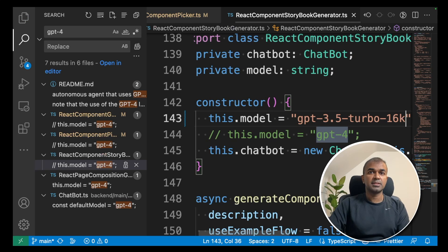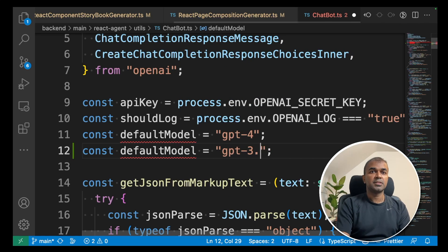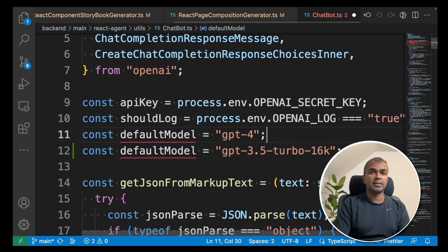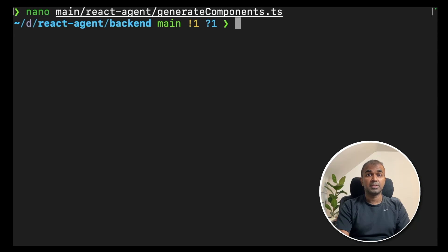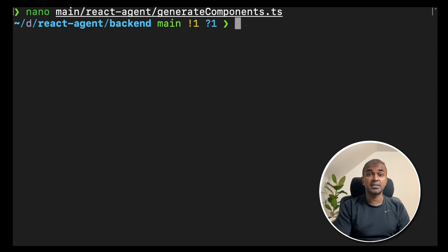And change the default model to 3.5 and then 16k. That's it. The basic setup is done.